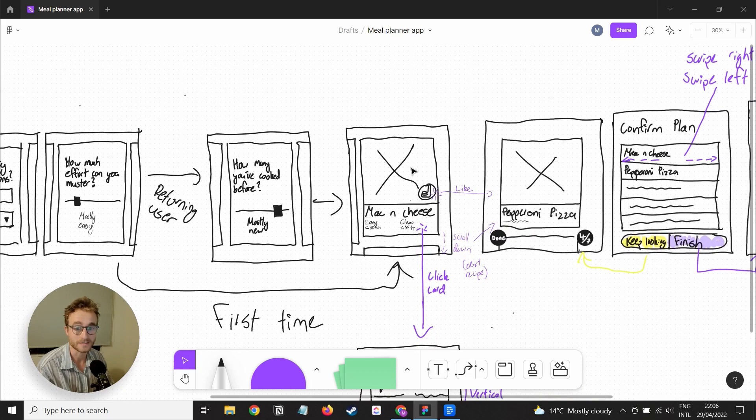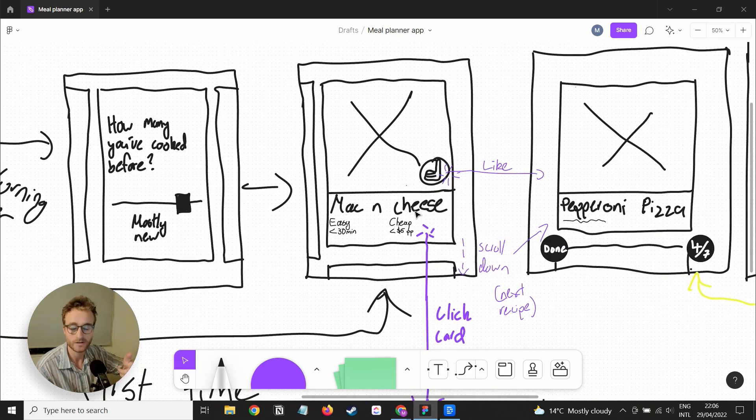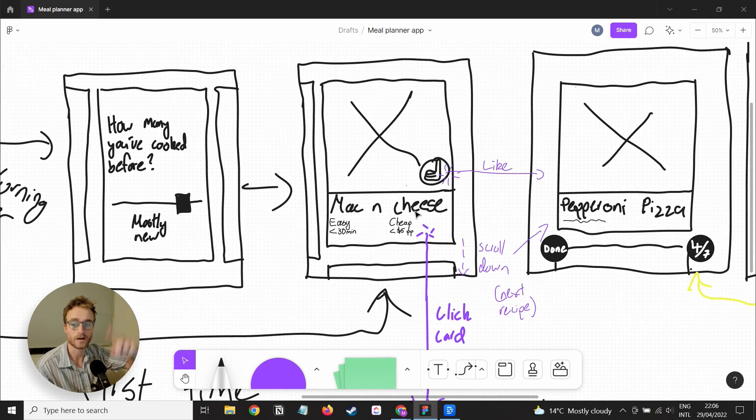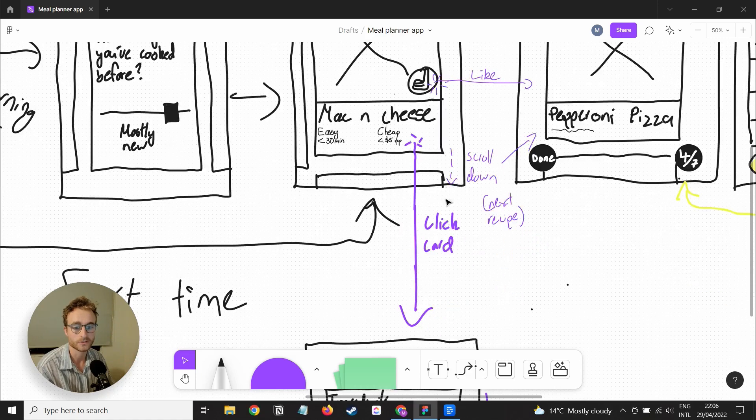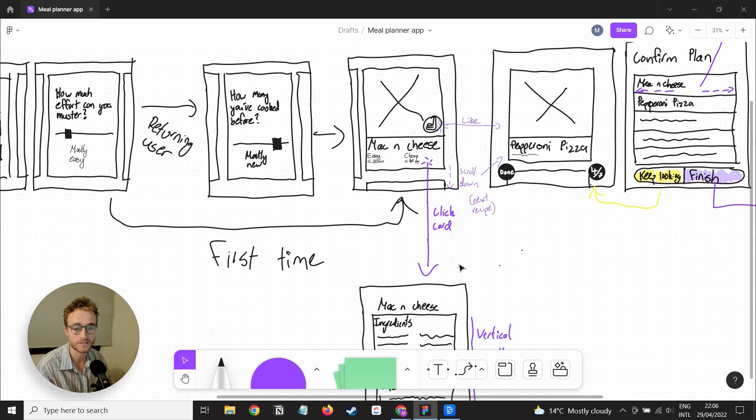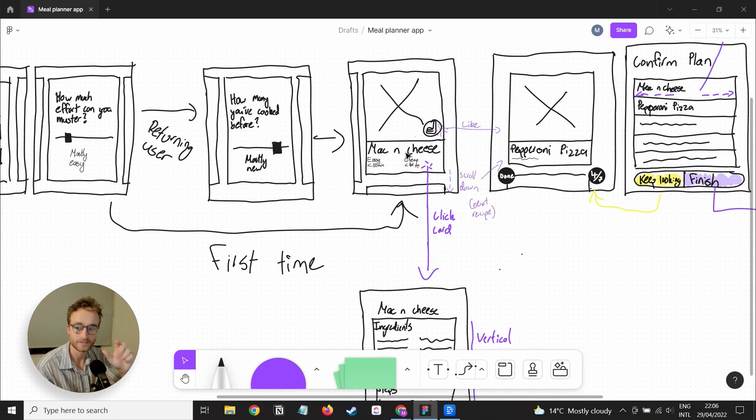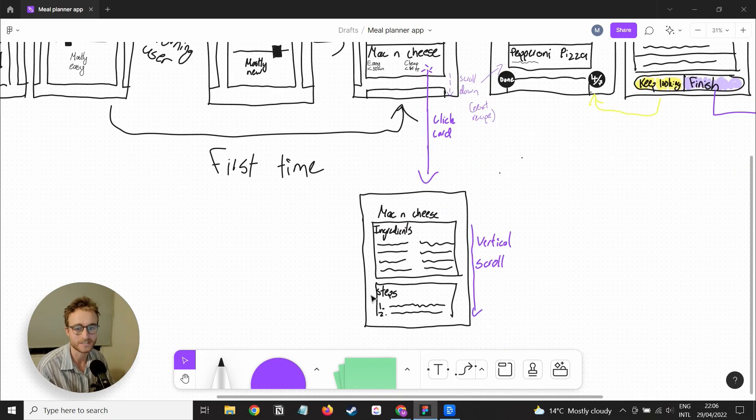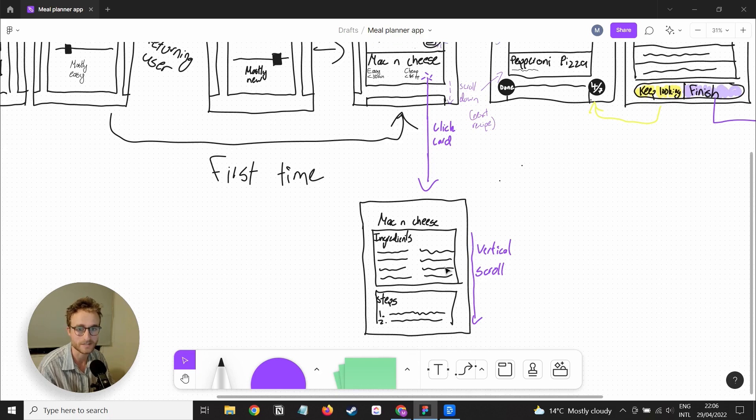They get to this view where they can TikTok-style scroll up through different recipes. They can click like on the ones they want to add to their shortlist. They can click on the card to see if I can do some kind of flipping around animation, and then they can see more information like the full recipe, the ingredients, and the steps.